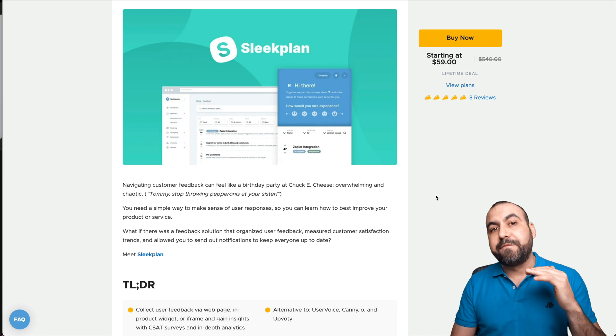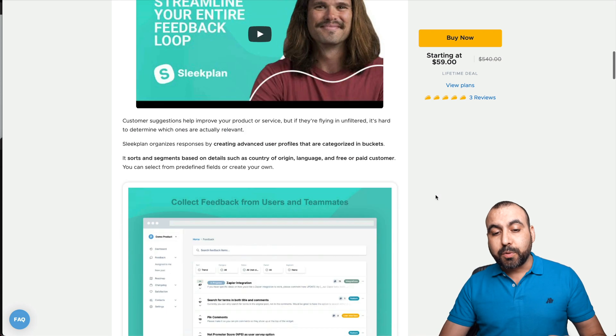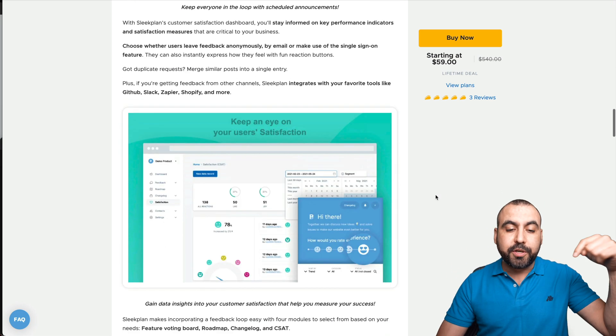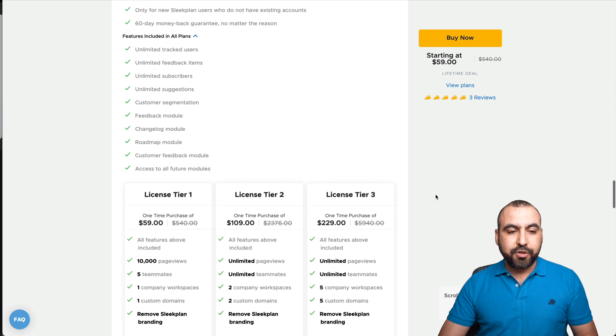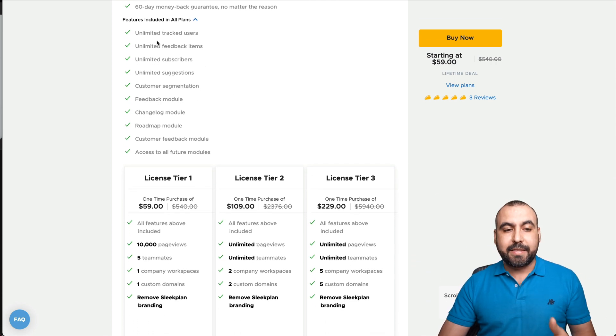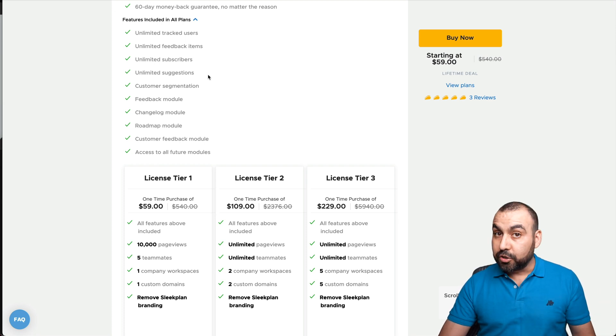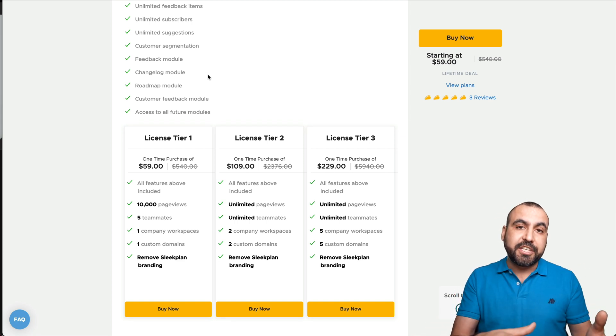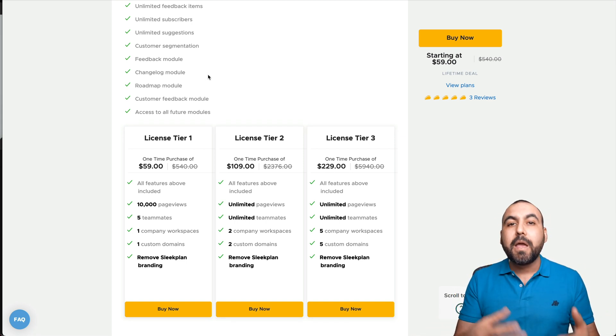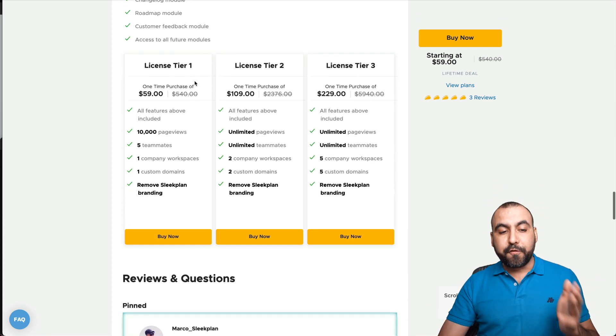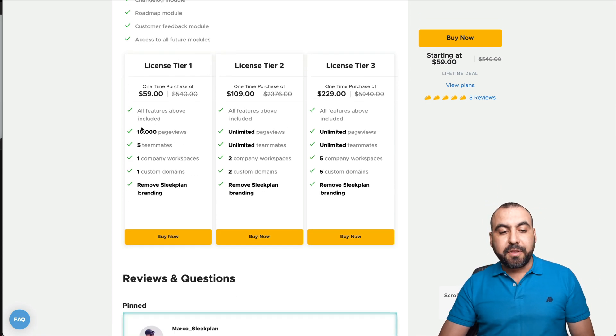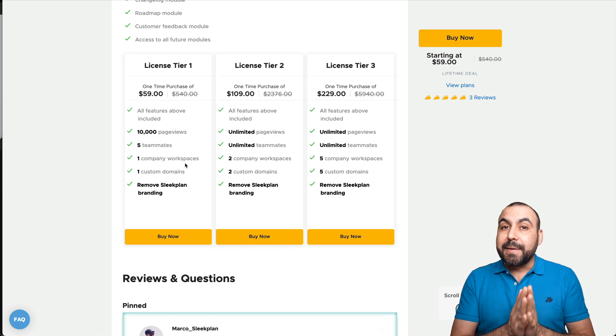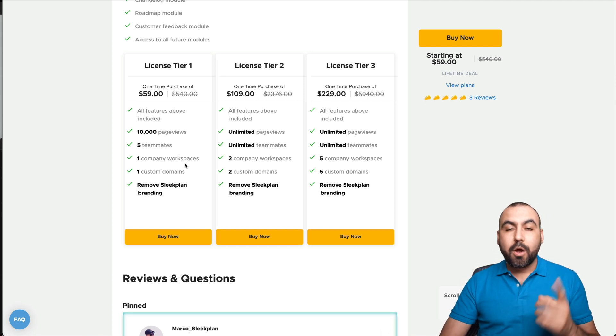It starts off at $59 for a lifetime deal. And if you guys want to grab the deal and you feel that these videos help you out, do consider using that link in the description. Now let me show you what the deal actually gets you. You get unlimited tracked users, unlimited feedback items, unlimited suggestions, unlimited subscribers. That subscribers feature is really neat because when people view the changelog and they subscribe to the system, you send them alerts when something new happens. The first plan that's $59 gets you 10,000 page views, five teammates, one company workspace, one custom domain, and you can remove the branding on SleekPlan.